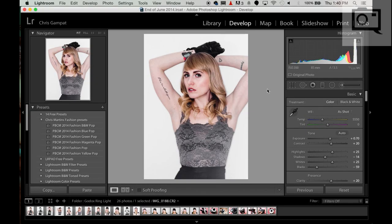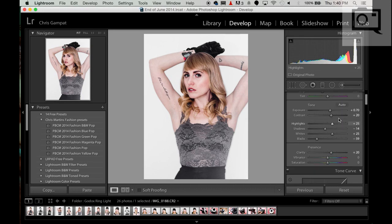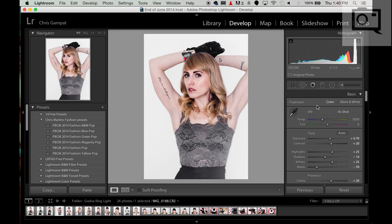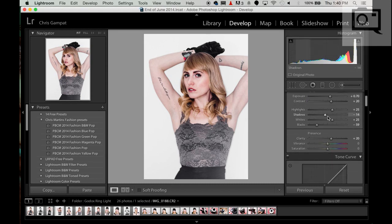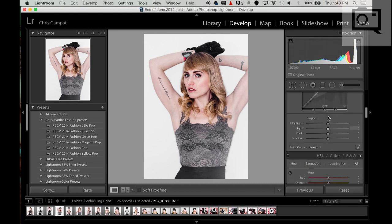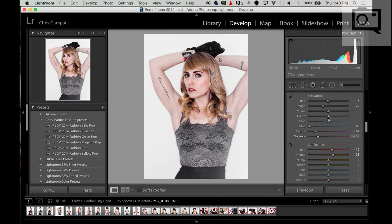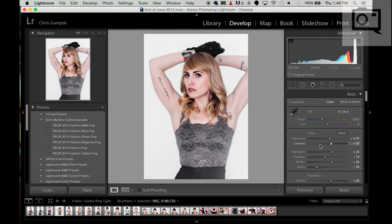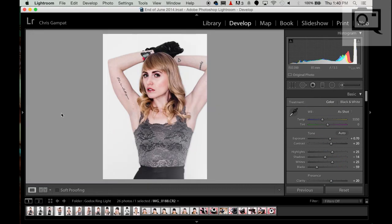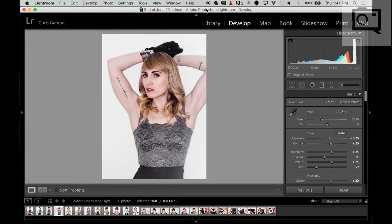Hey everyone, Chris Gambit here for thephoblographer.com, and today I'm showing you a couple of changes that I've done in my post-production in Lightroom. This is an image of model Beck Fordyce, done for a Godox Ring Flash review that we were doing.